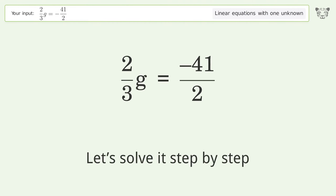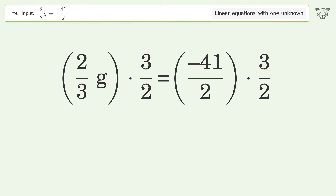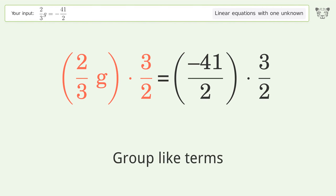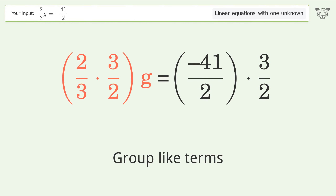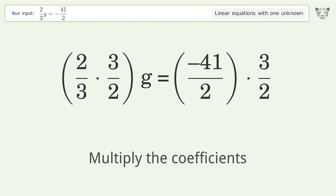To isolate g, multiply both sides by the inverse fraction 3 over 2. Then group like terms and multiply the coefficients.